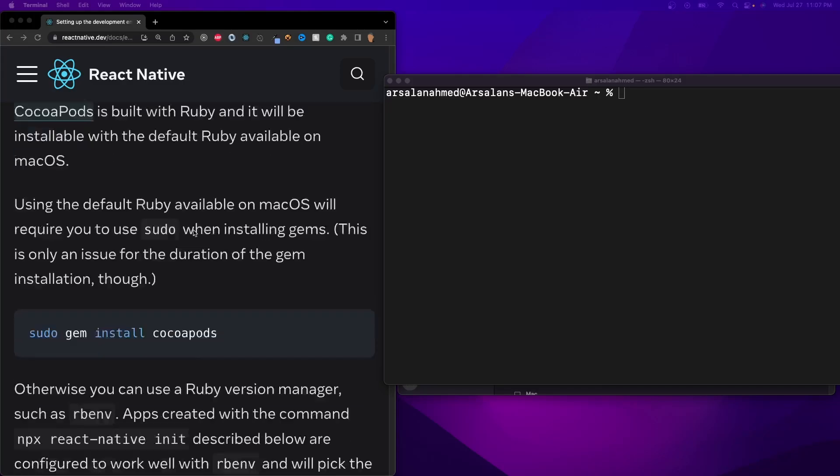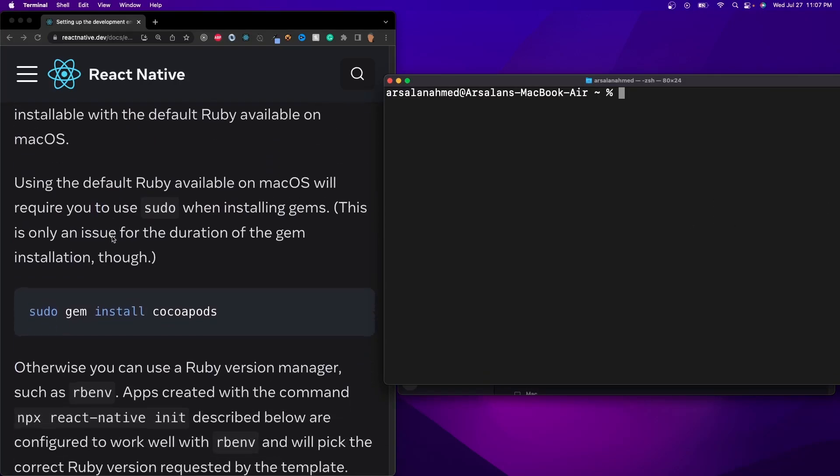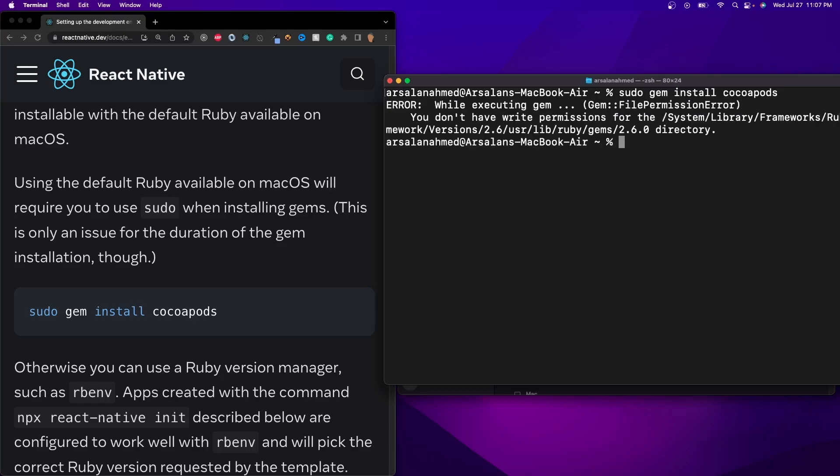And there's a couple of ways to install it, and I've noticed that specifically for M1 chips that there is an issue that comes up. So if I were to do, let's say, sudo gem install cocoapods, there would be an error. Well, there used to be an error, but it would say something like cannot install, you don't have permissions to write, or gem doesn't work, something like that.